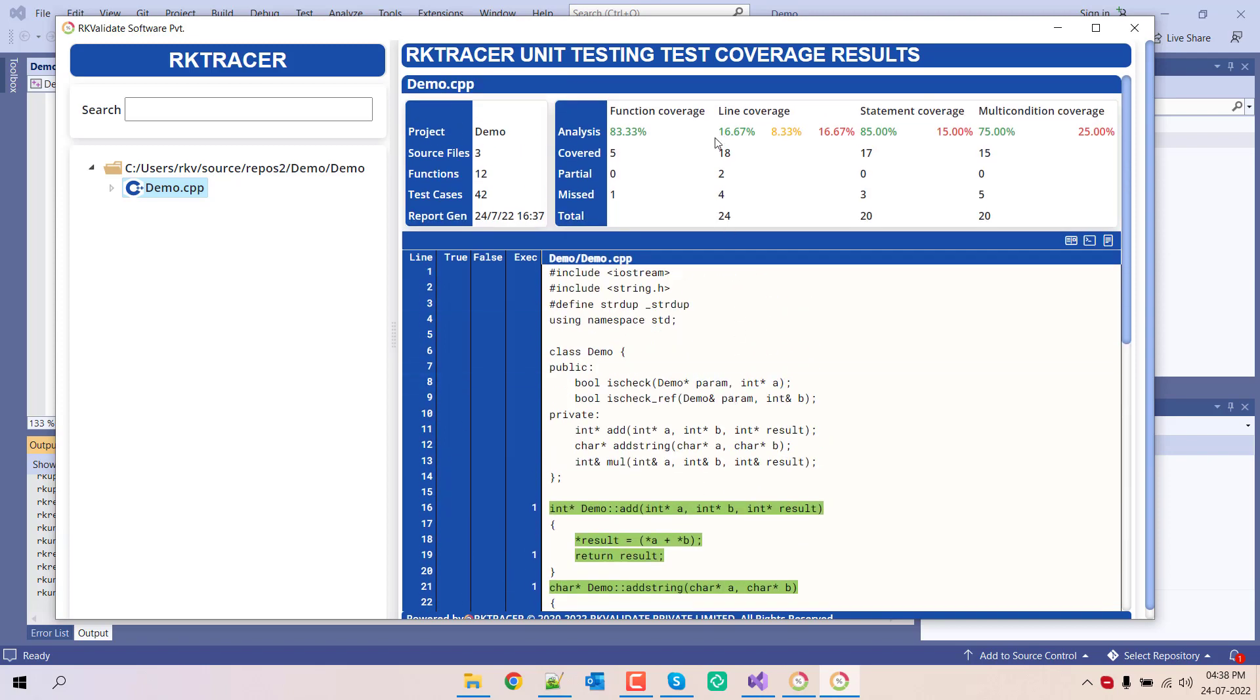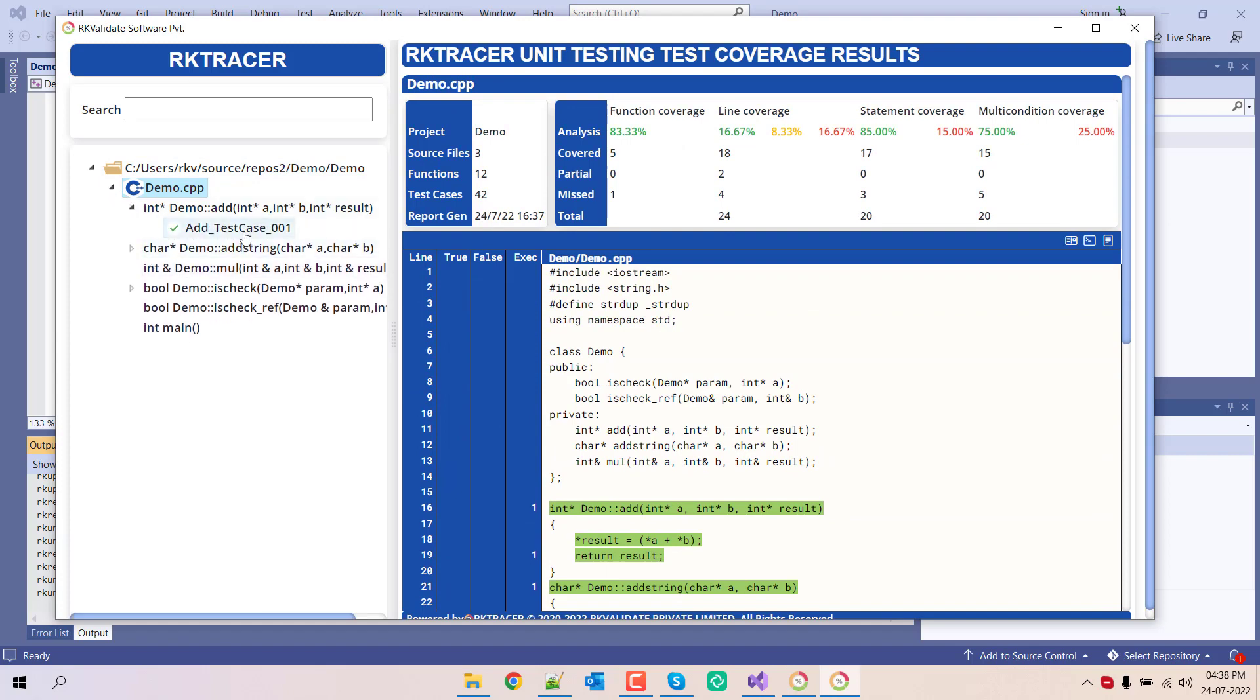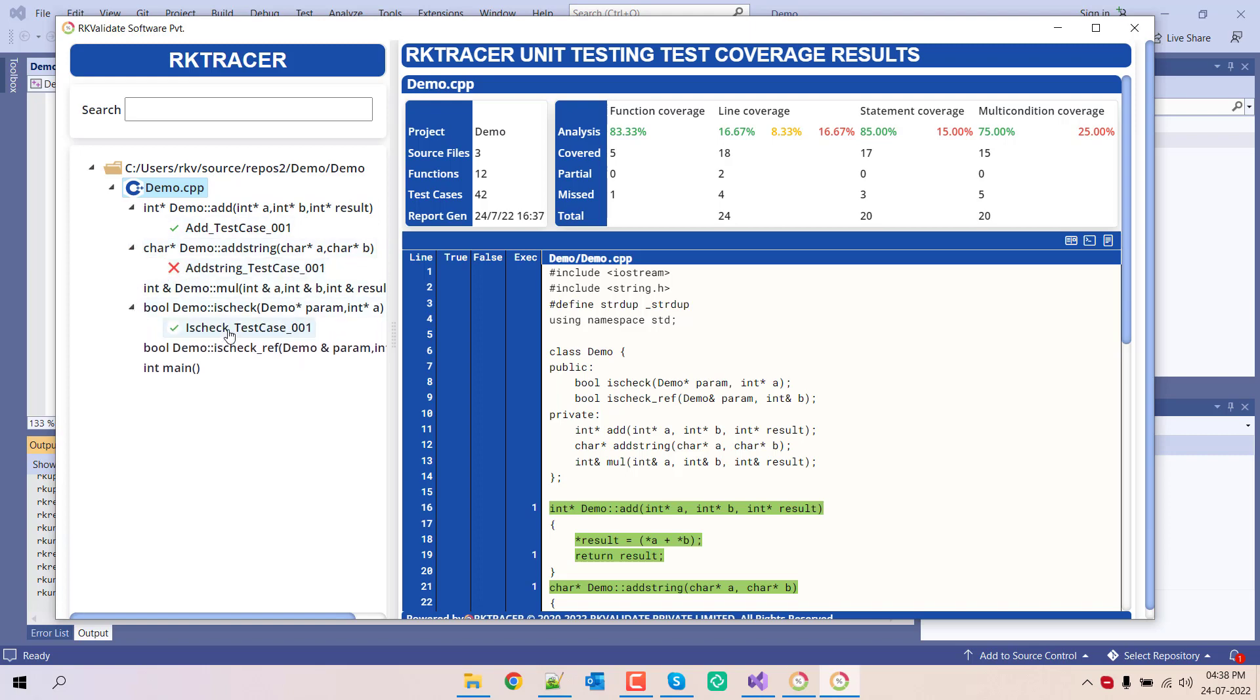This is the overall code coverage. Let me expand it. Let's go to this function. This has executed successfully, this has failed, and this has succeeded.